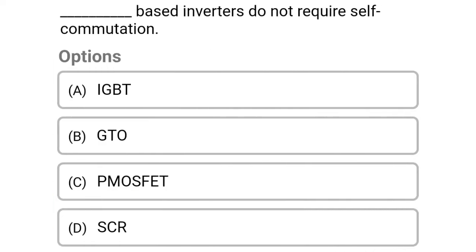Next question: SCR-based inverters do not require self-accommodation — option A, IGBT; option B, GTO; option C, MOSFET; option D, SCR. So the correct answer is option D, SCR.